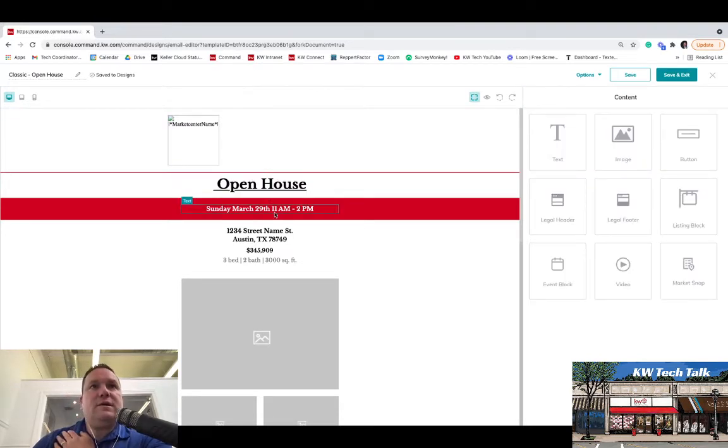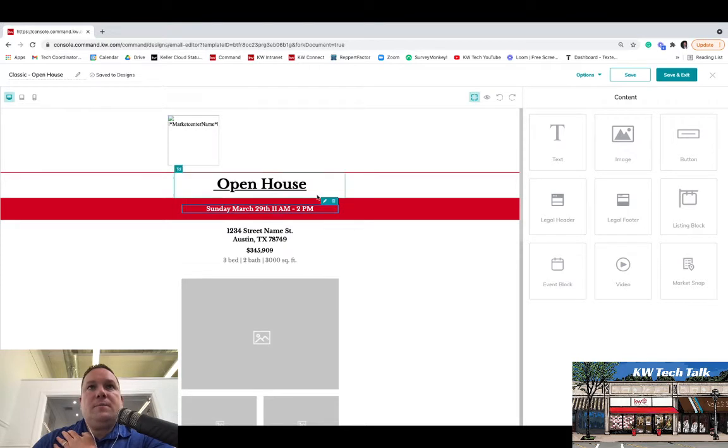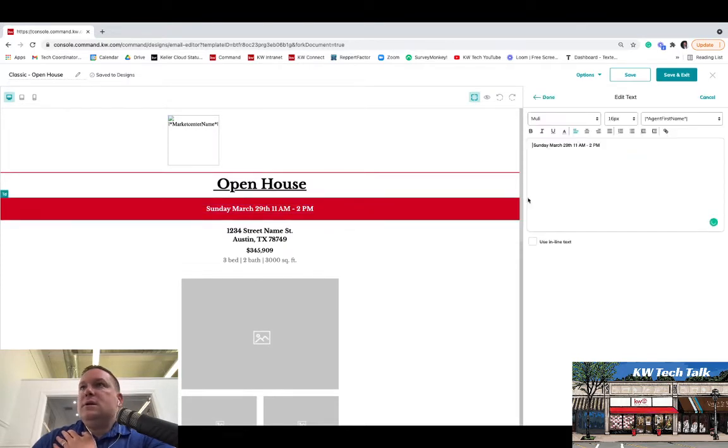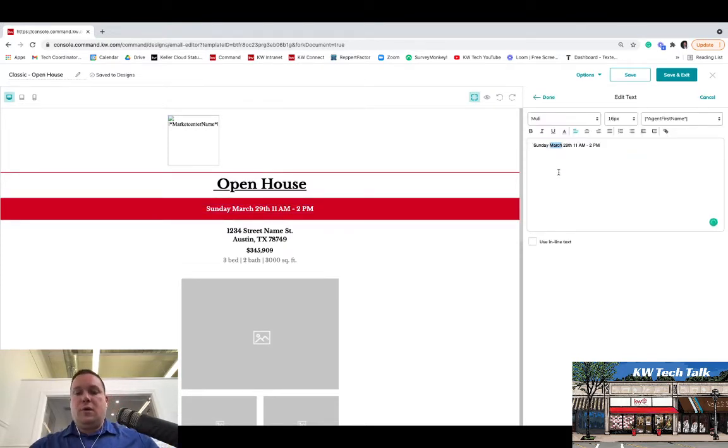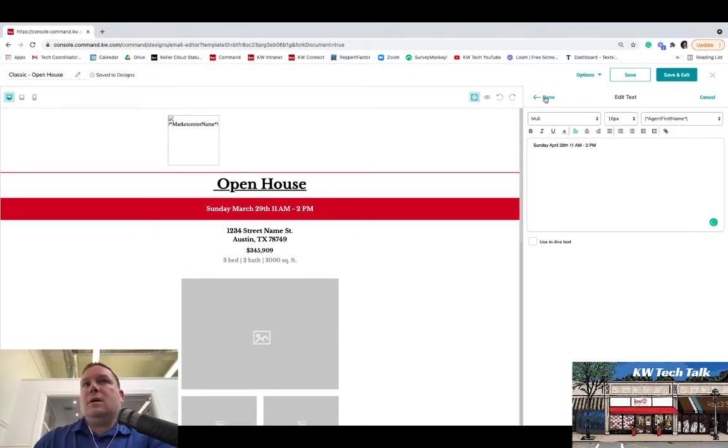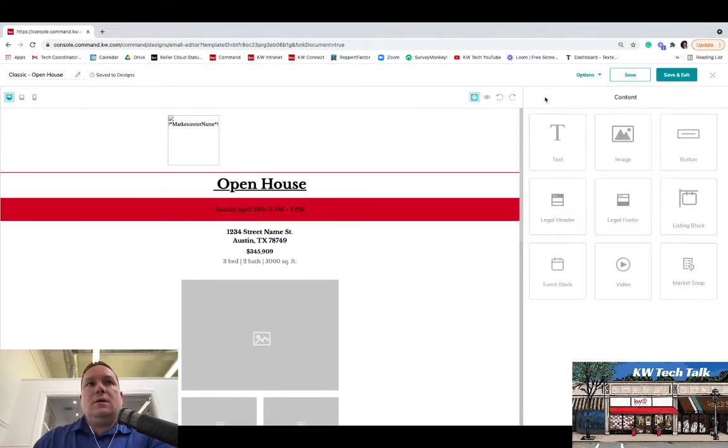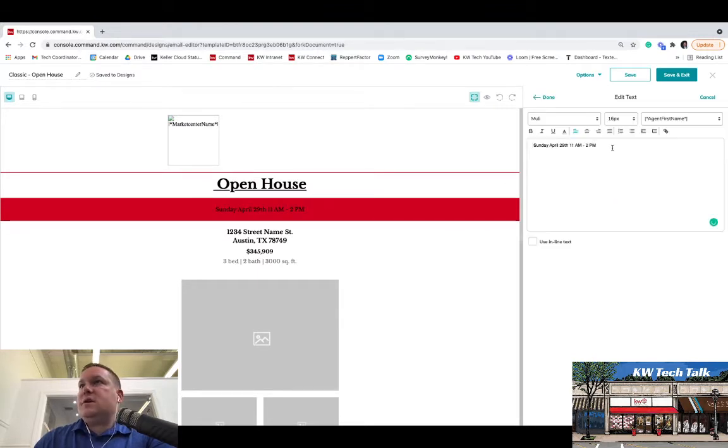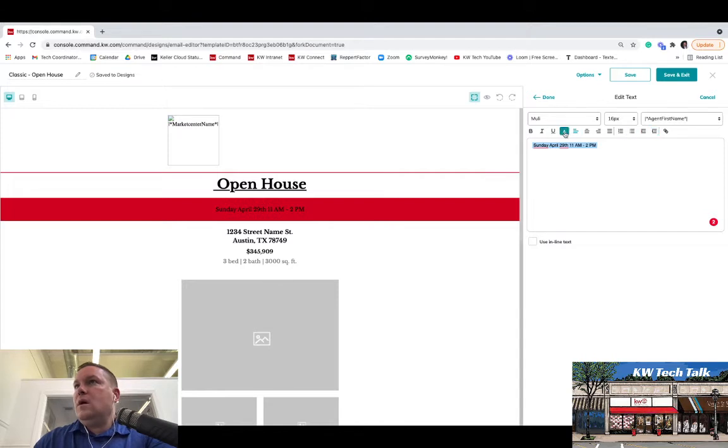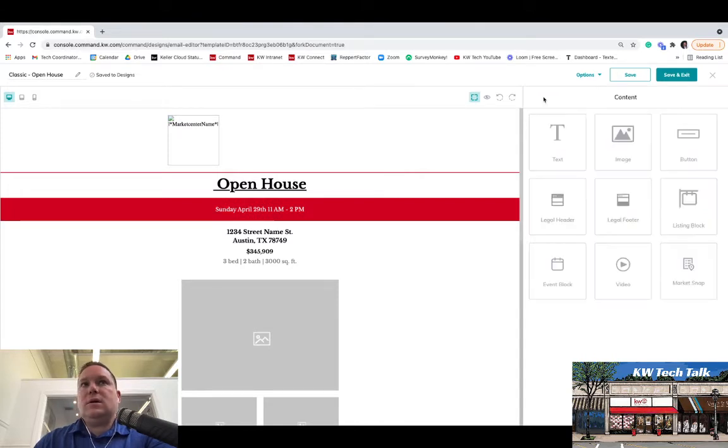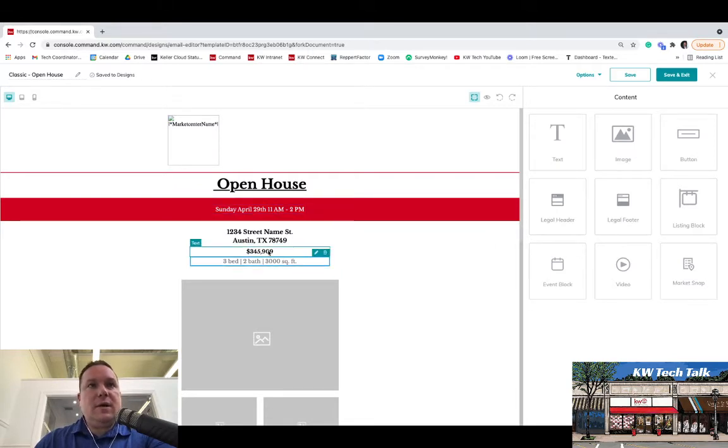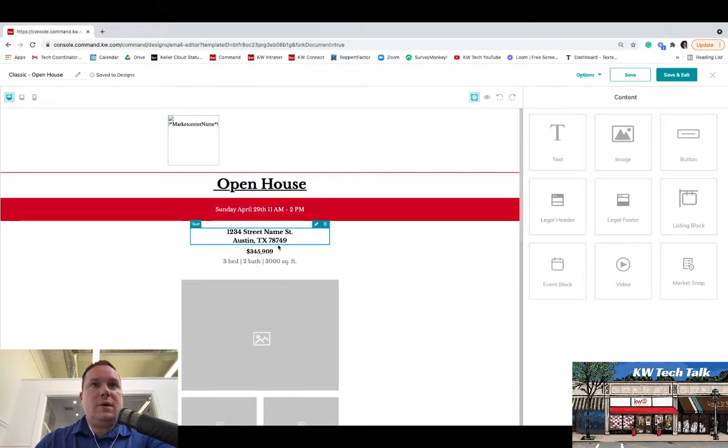And you can edit the text however you want, obviously. Edit this text as well. So let's say this is going to be on April 29th. Hit Done. There's Sunday, April 29th. And if you want to change up the color, you can do that as well. You can make it white like it was so it pops. And then down here, you can change up the text as well, real quick and easy.